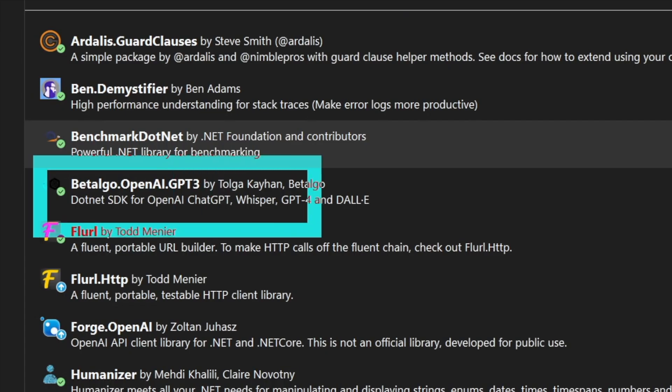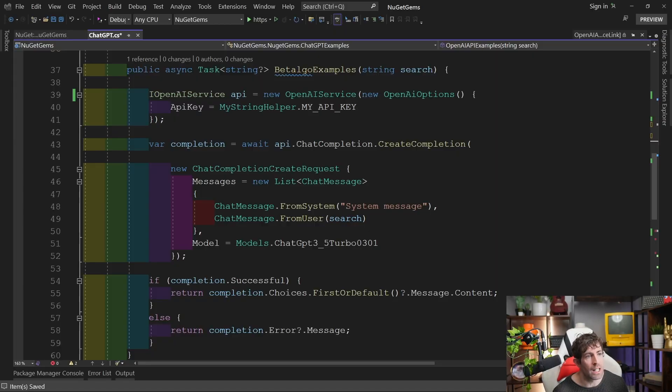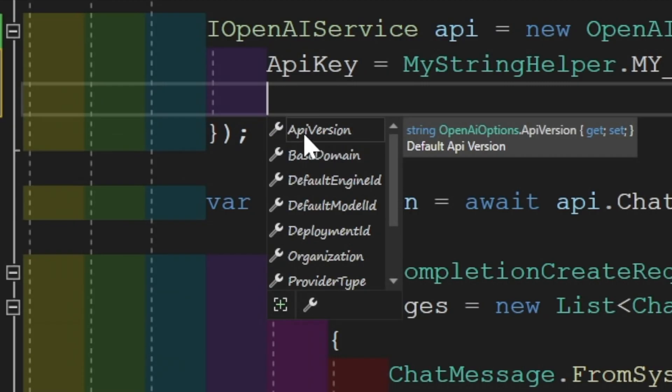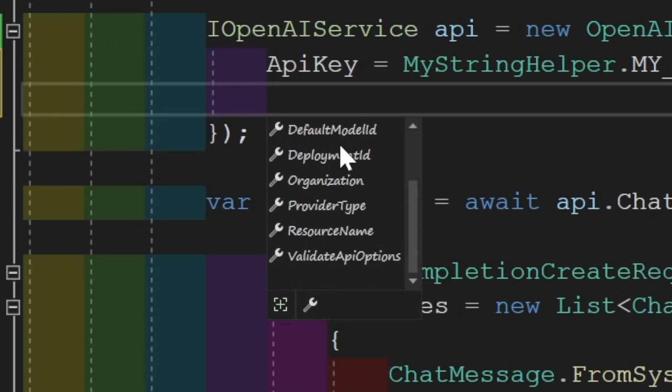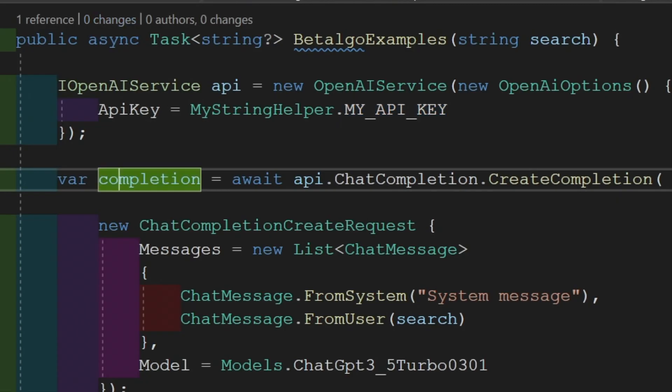To install, search for 'Betalago OpenAI GPT3' by Tolga Khan in NuGet. An important thing to note about the Betalago coding syntax is that it follows the underlying OpenAI API structure, making it more imperative in nature. To establish a connection with OpenAI, use the OpenAIService, passing in OpenAIOptions with your API key. You also have additional options like API version, default engine ID, organization, and validate API options. This object is written to an interface so you can use dependency injection.